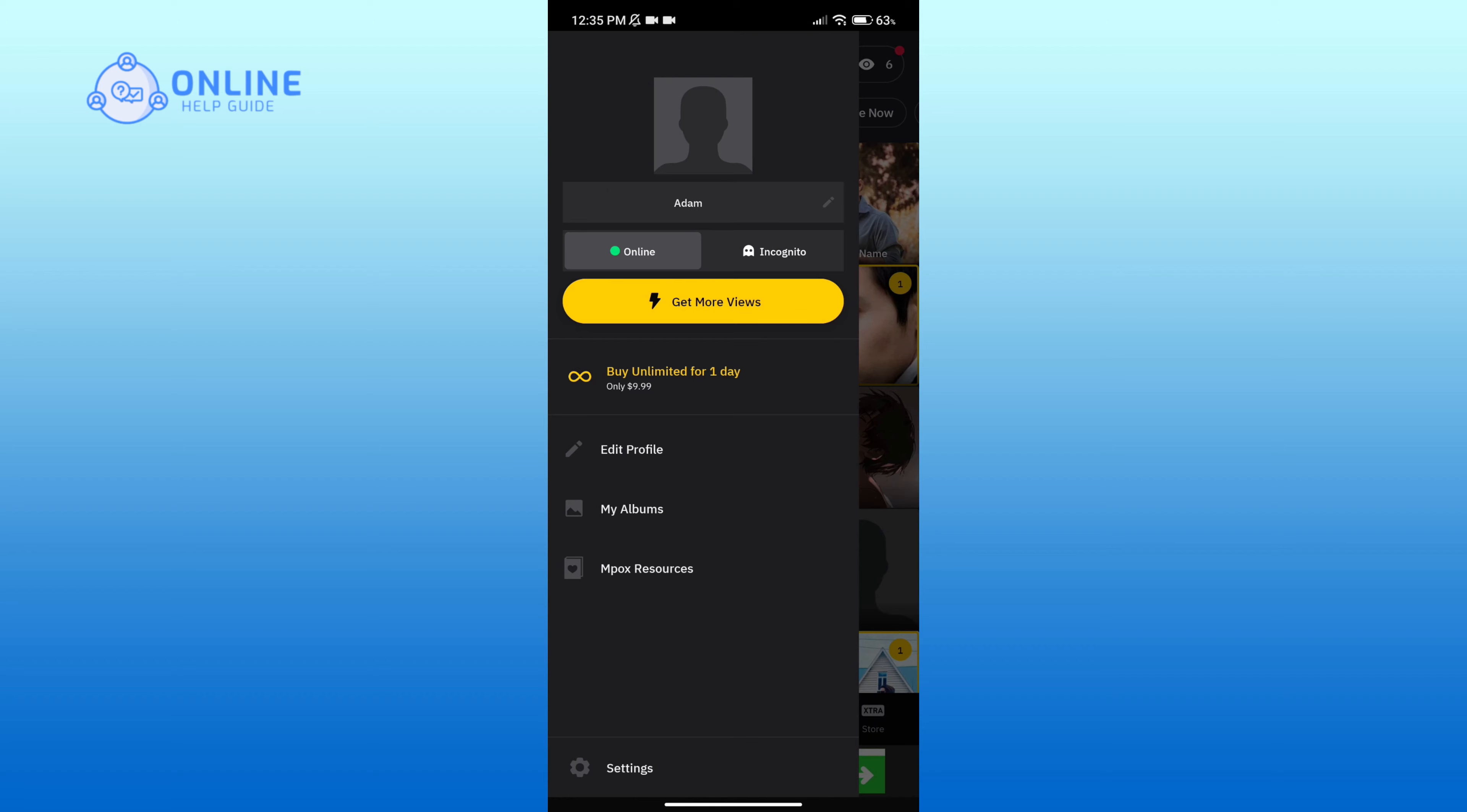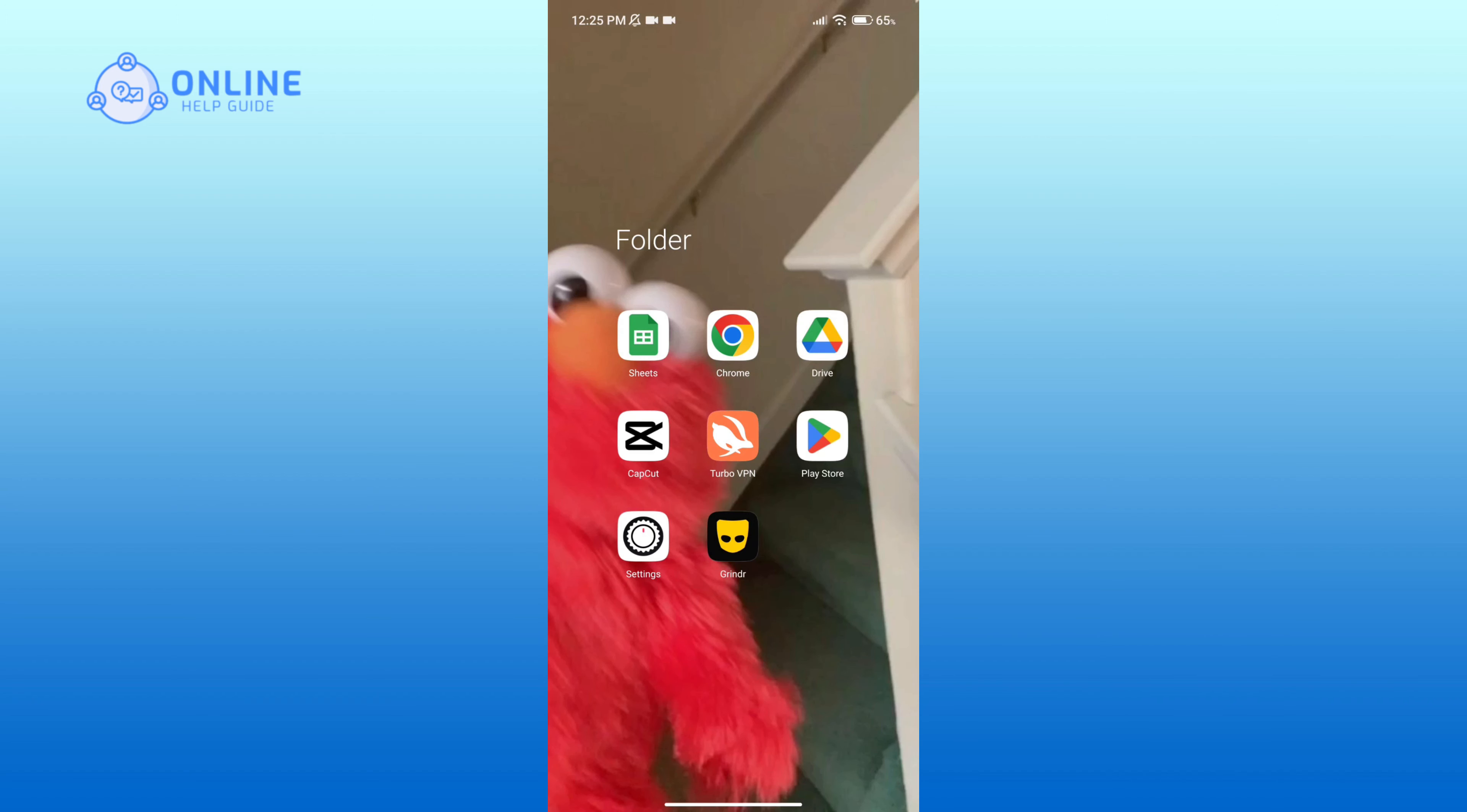So that is how you can change your age in Grindr. Thank you for watching Online Help Guide. Hope this video was helpful.